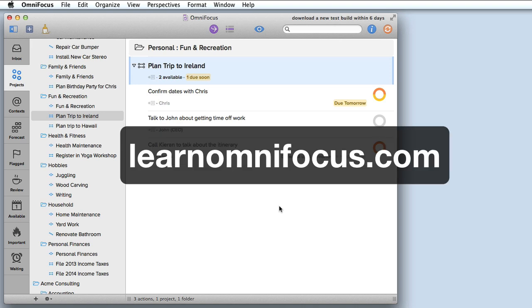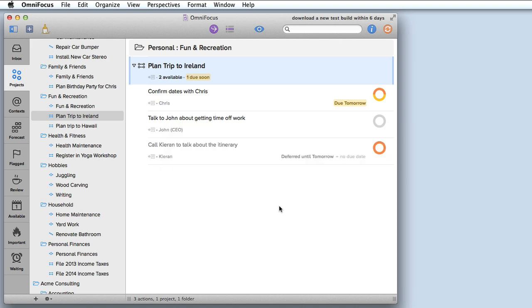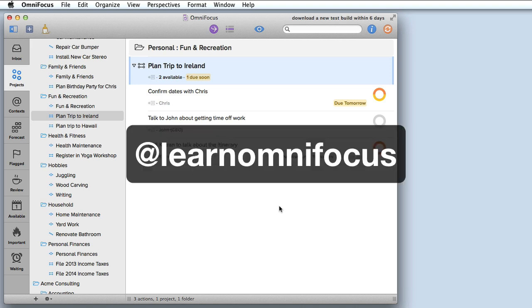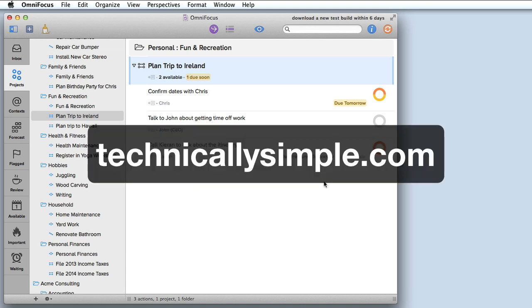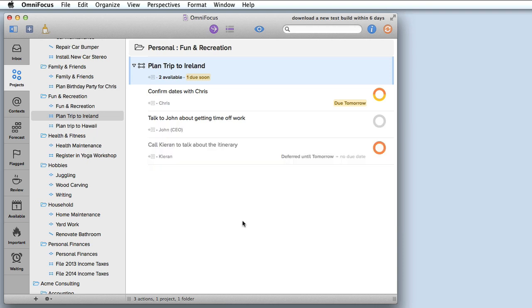If you're not already on the list, you can add yourself to the mailing list by going to LearnOmniFocus.com and also follow us on Twitter at Learn OmniFocus. If you visit technicallysimple.com you'll find more information on an online course called holistic productivity that features OmniFocus and other outstanding productivity apps for Mac and iOS. Thanks very much for watching and warm wishes from Vancouver Canada.